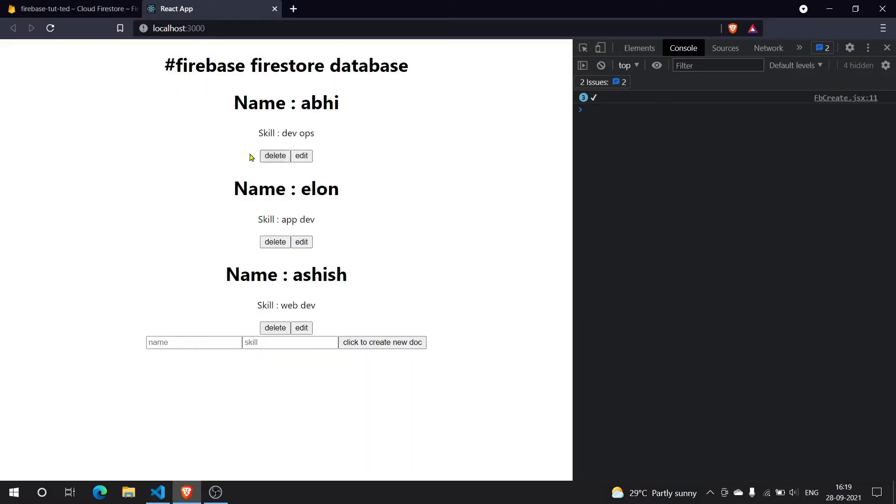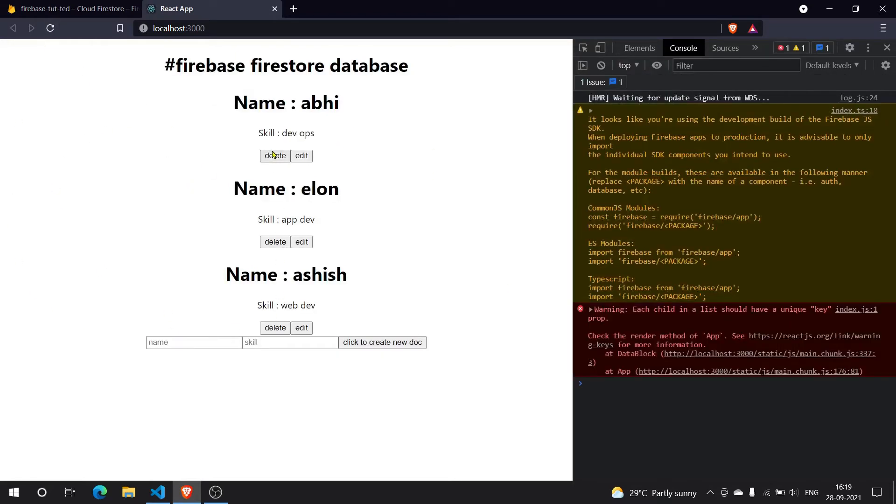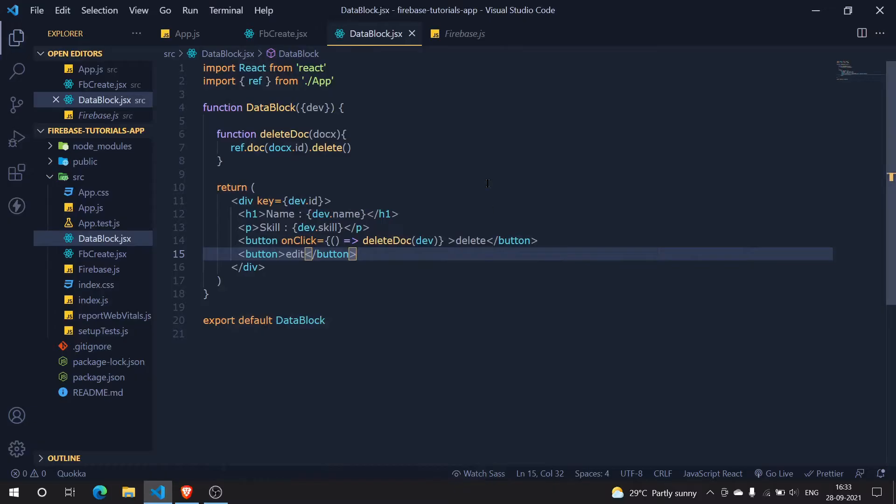If I click on delete nothing worked. Let me just refresh it. If I click on delete, okay there is some error happening here guys. So guys what's the error, it's a very silly one let me tell you.